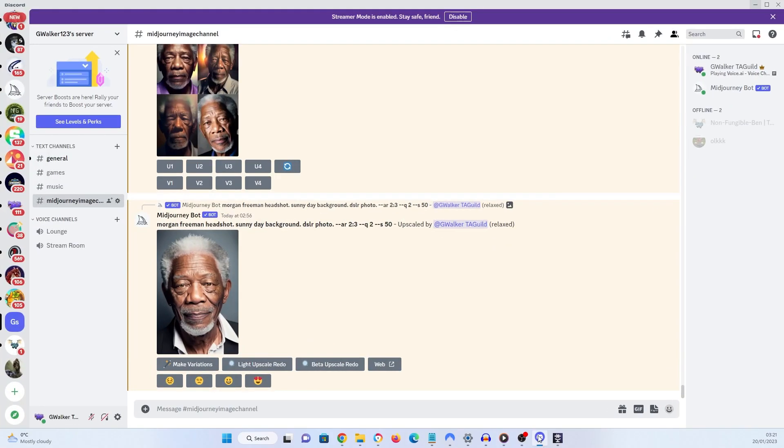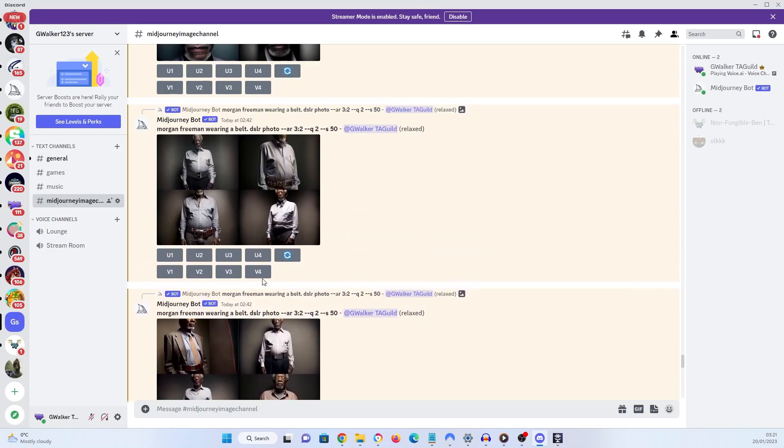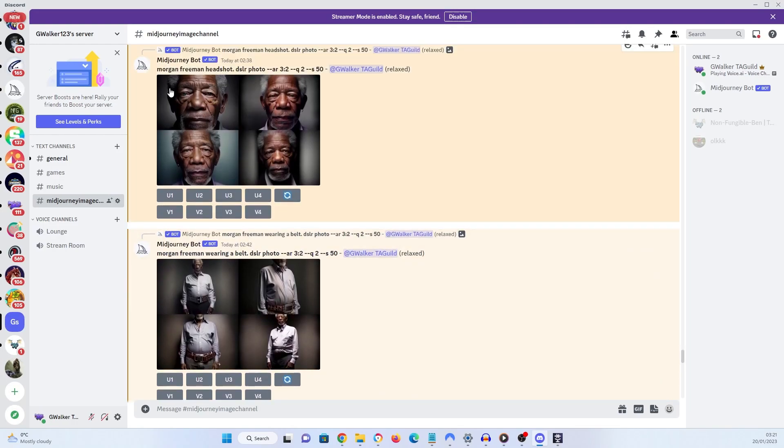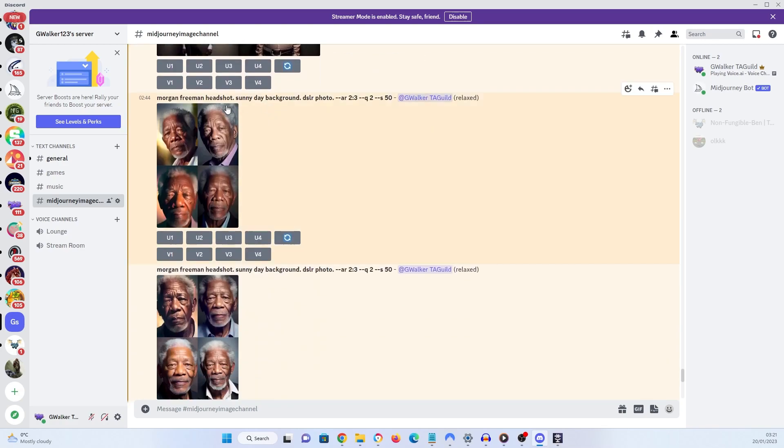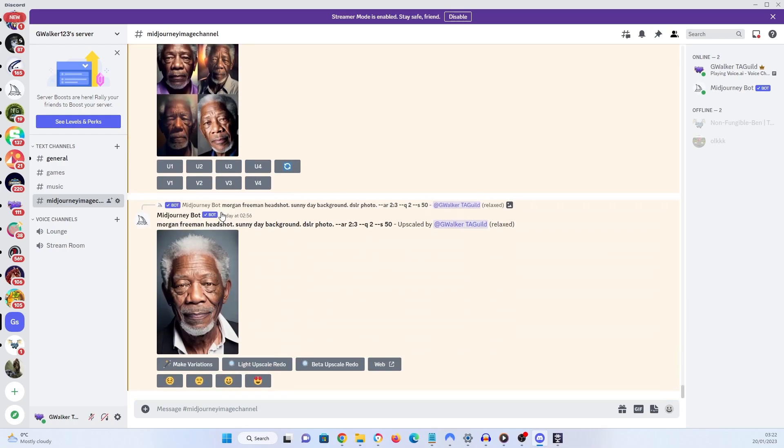First things first, I was on Mid Journey. I synthesized Morgan Freeman headshot DSLR photo. That gets you photorealistic images. And this was a mistake. I put in aspect ratio 3x2. I soon realized I needed an aspect ratio 2x3. So after a few tests, this one's got the top of his head in it, the bottom of his head in it. Great. This is just what I need.